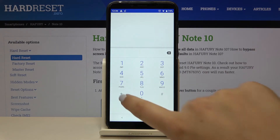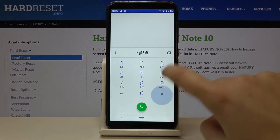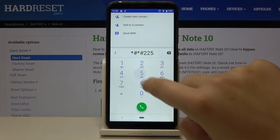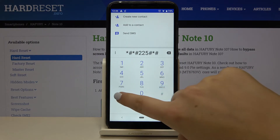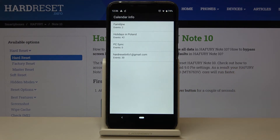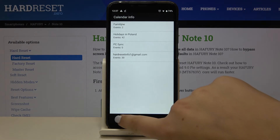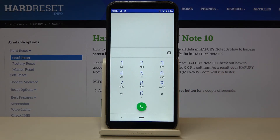The next code is *#*#225#*#*. This opens the calendar info, showing all events in one place — including family events, holidays in your country, and events attached to your email account.